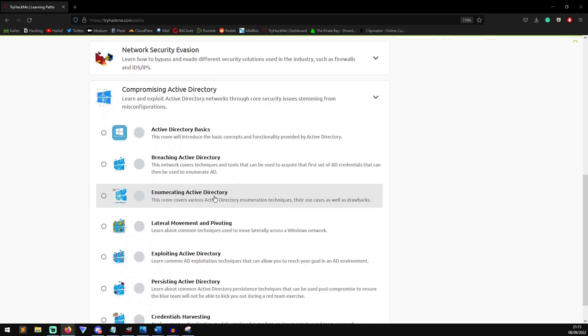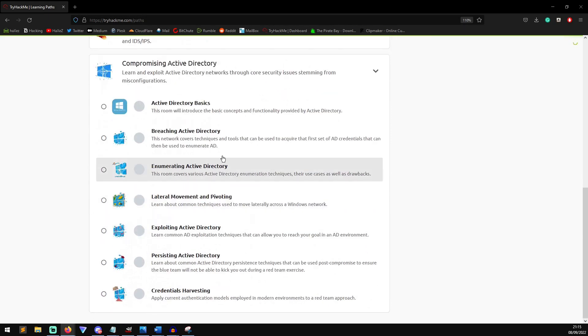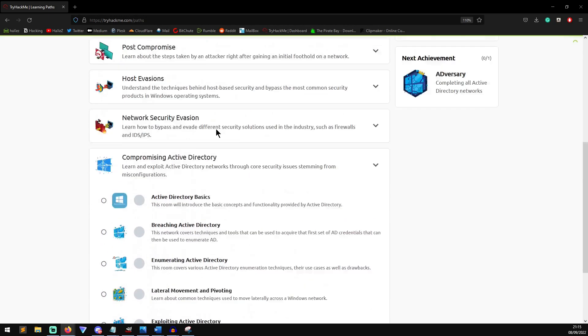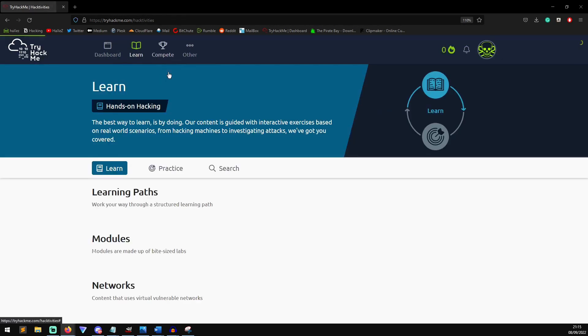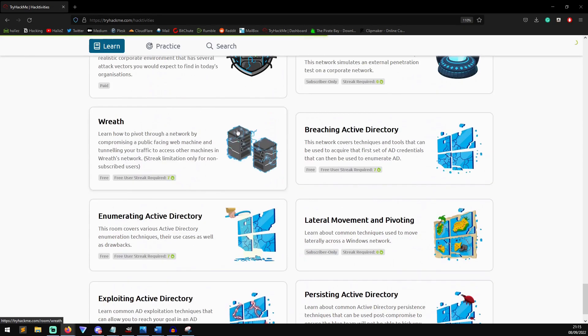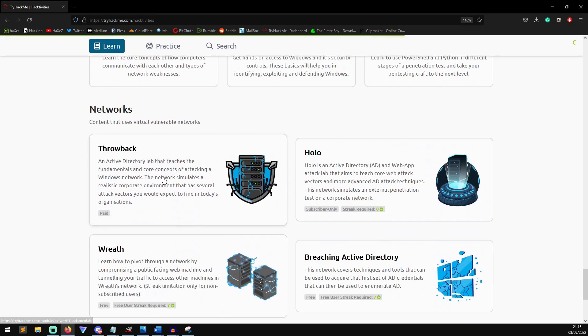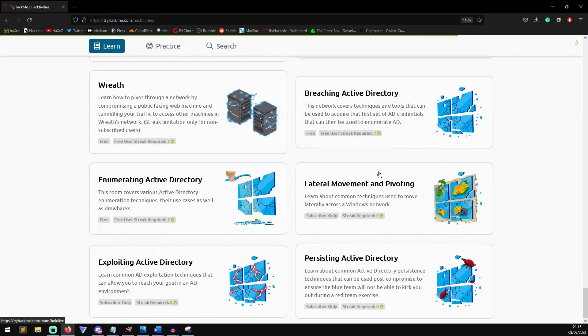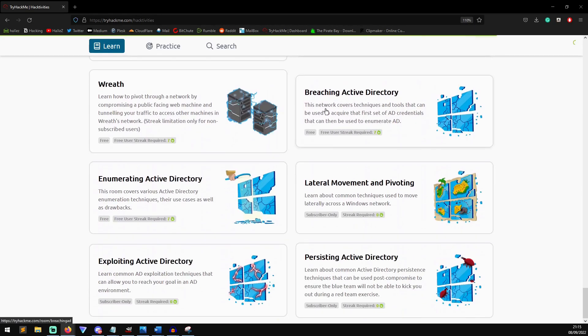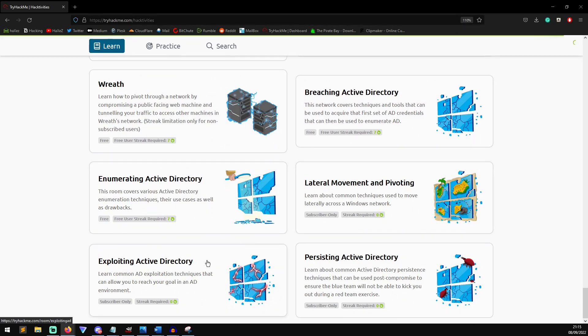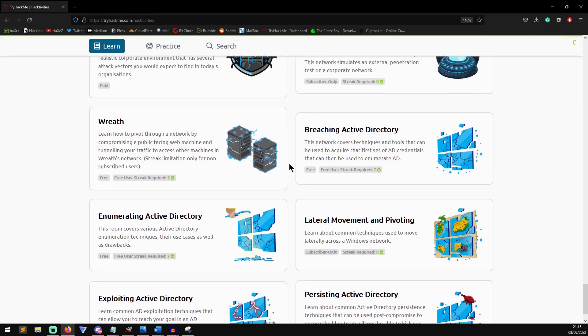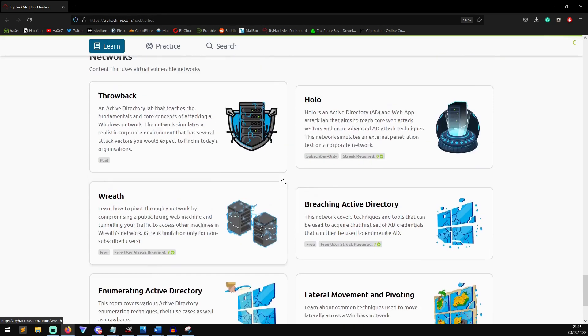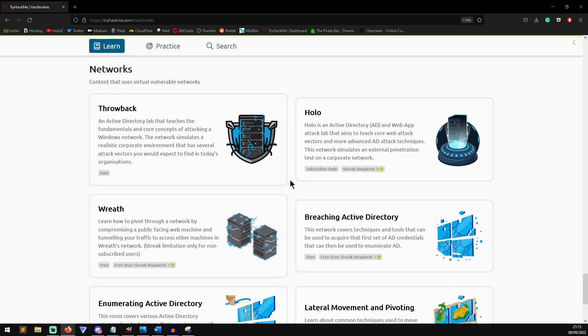And there is a whole room on compromising Active Directory. Now, this room is based off of the networks that they've recently just released right at the bottom of the page. So you've got a few Linux-y ones here, but you've got Breaching Active Directory, Enumerating Active Directory, Lateral Movement and Pivoting, Exploiting Active Directory, and Persistence in Active Directory. I've been wanting to do these for a while, but I haven't really had the time or motivation to do so, but now that I know I'm going to get a certificate at the end of it that I can stick on LinkedIn or on my profile, I am now highly motivated to go through and do these.